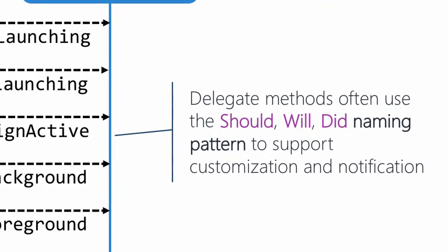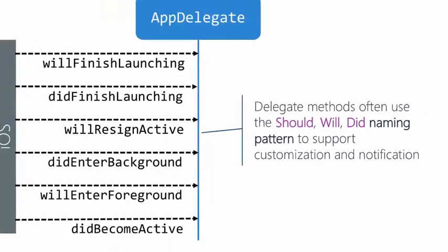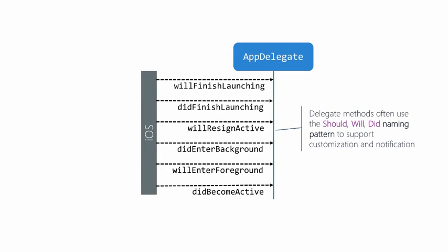Message names reflect the purpose with prefixes Should, Will, and Did. Xamarin iOS will sometimes drop some of the prefixes and rename the methods to be closer to .NET conventions.